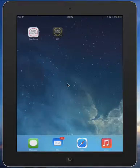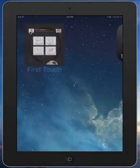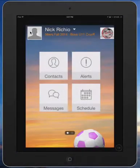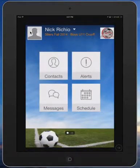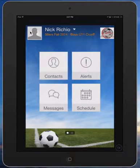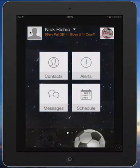Welcome to First Touch. My name is Nick Riccio and today we're going to demo the First Touch tournament app. Clicking on the First Touch icon in the upper left, you'll see it brings me to my home screen. I'm currently logged in as the tournament director for the 56ers Fall 2014 tournament and I'm working in the boys U11 Cruyff bracket.